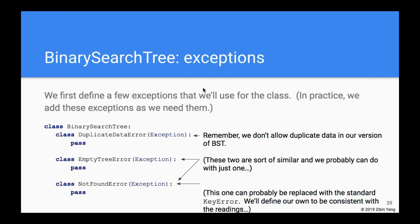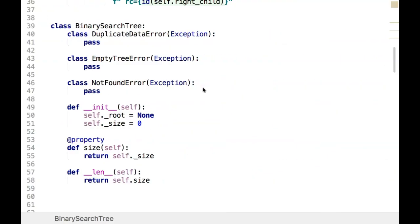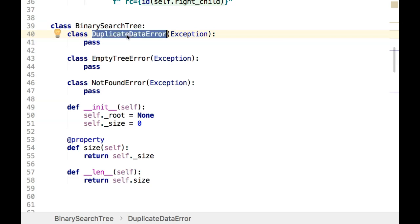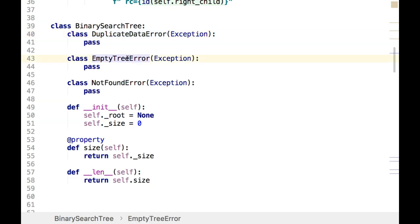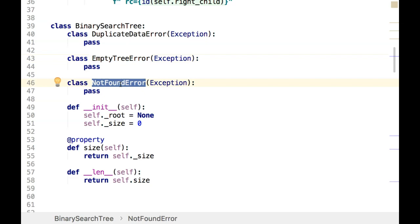A couple of housekeeping items: we'll define a few exceptions that we'll use for this class. When I was developing I added them as I went, but I wanted to get them out of the way. We don't allow any duplicate data in our version of binary search tree, so that's what the DuplicateData exception is for. The more useful one is: if we're looking up a piece of data and couldn't find it, we raise the NotFoundError.